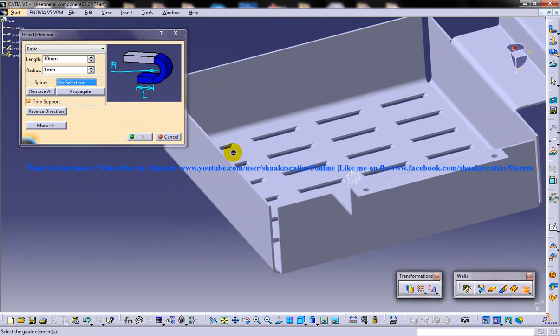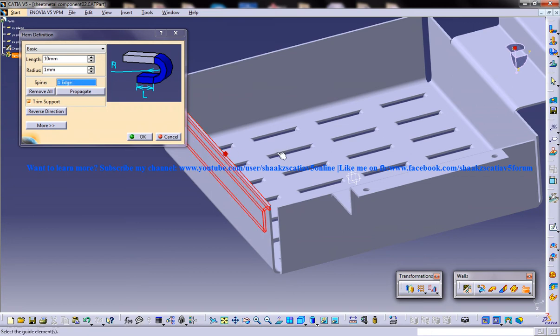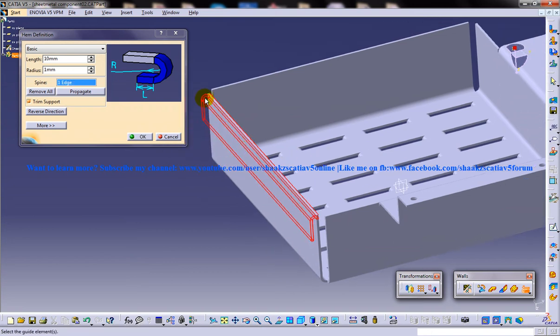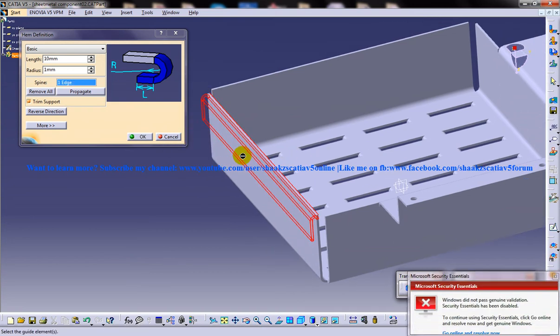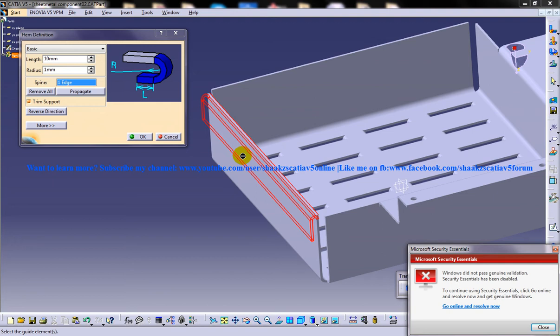Select the guide element over here. As you can see, the basic hem that you create will have a width equal to the width of the selected edge.